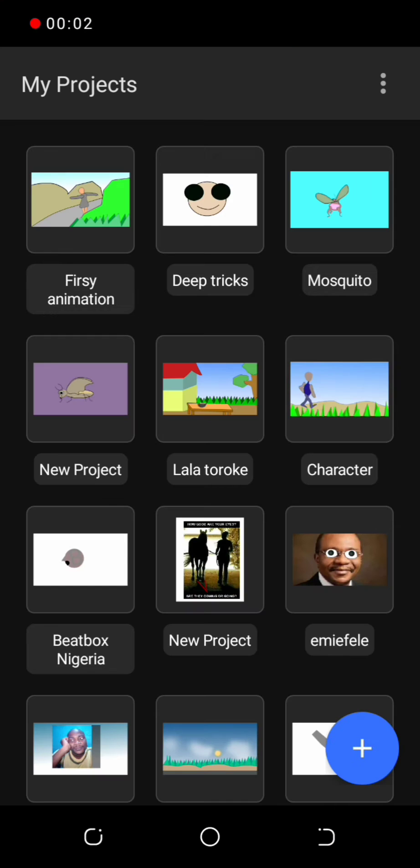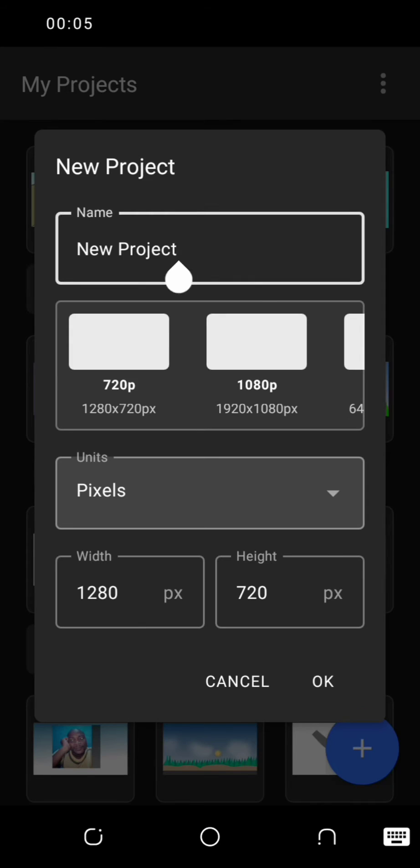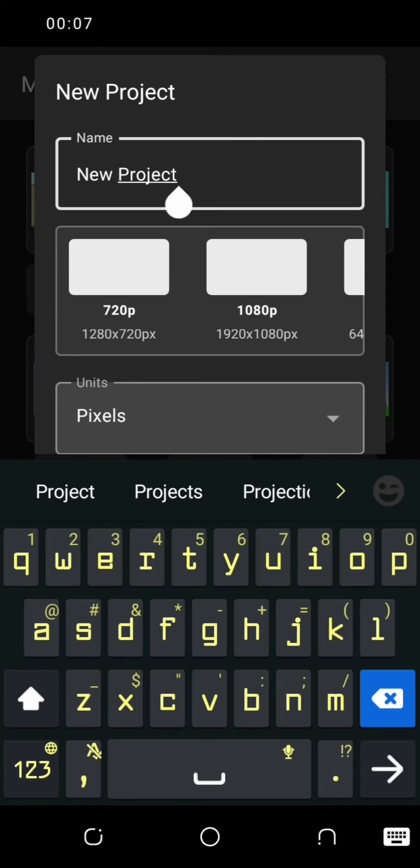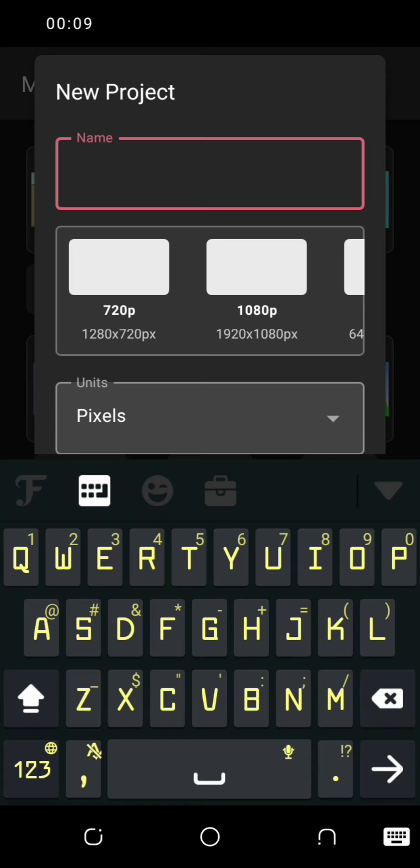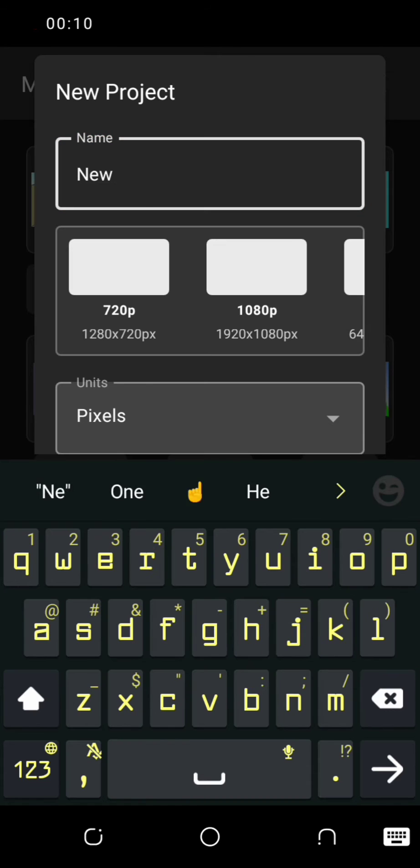Welcome to my YouTube channel. Today we are going to learn how to make our first animation on vector motion.